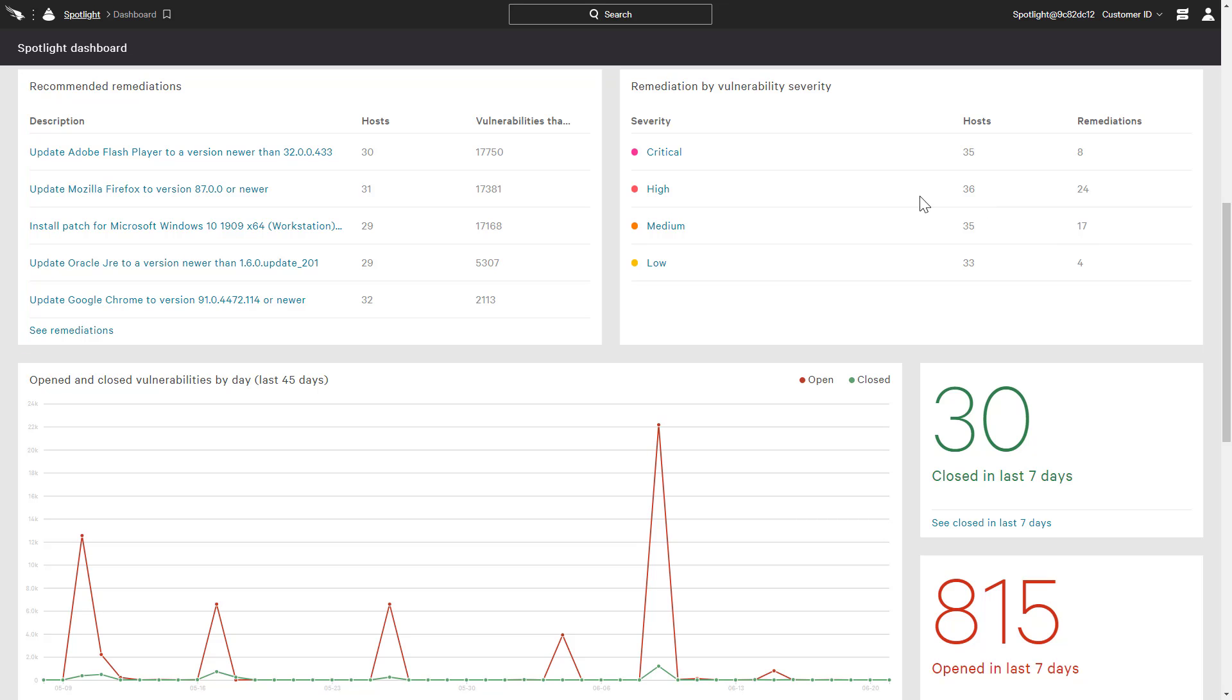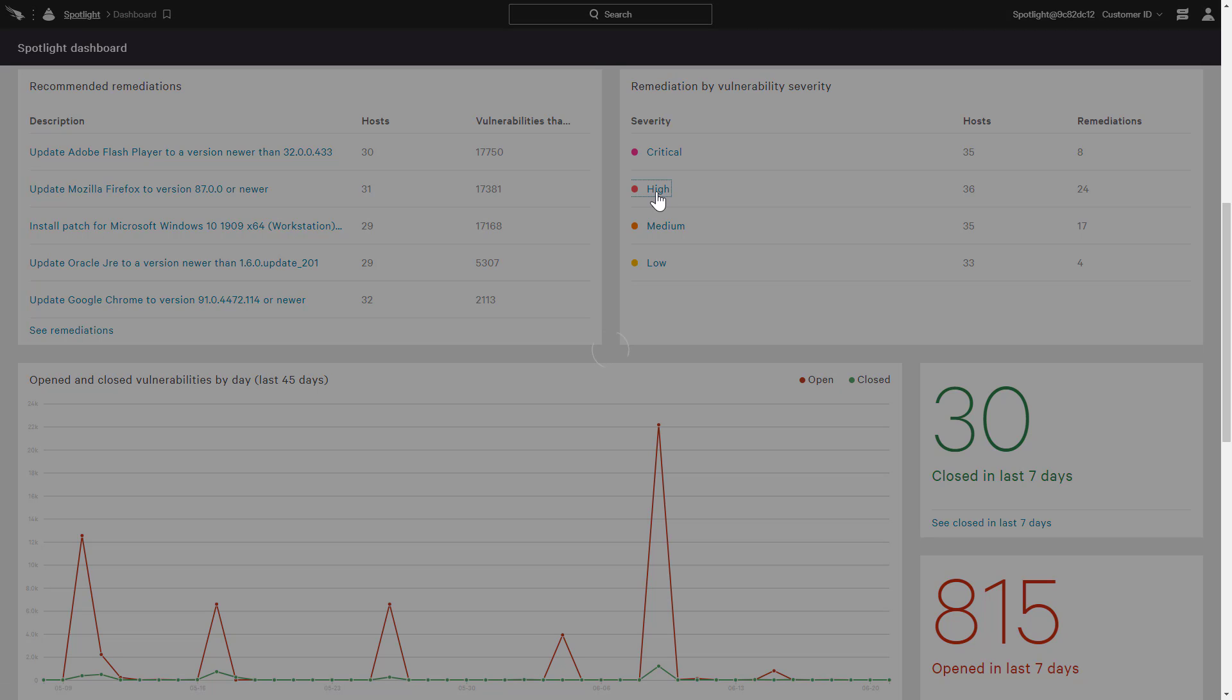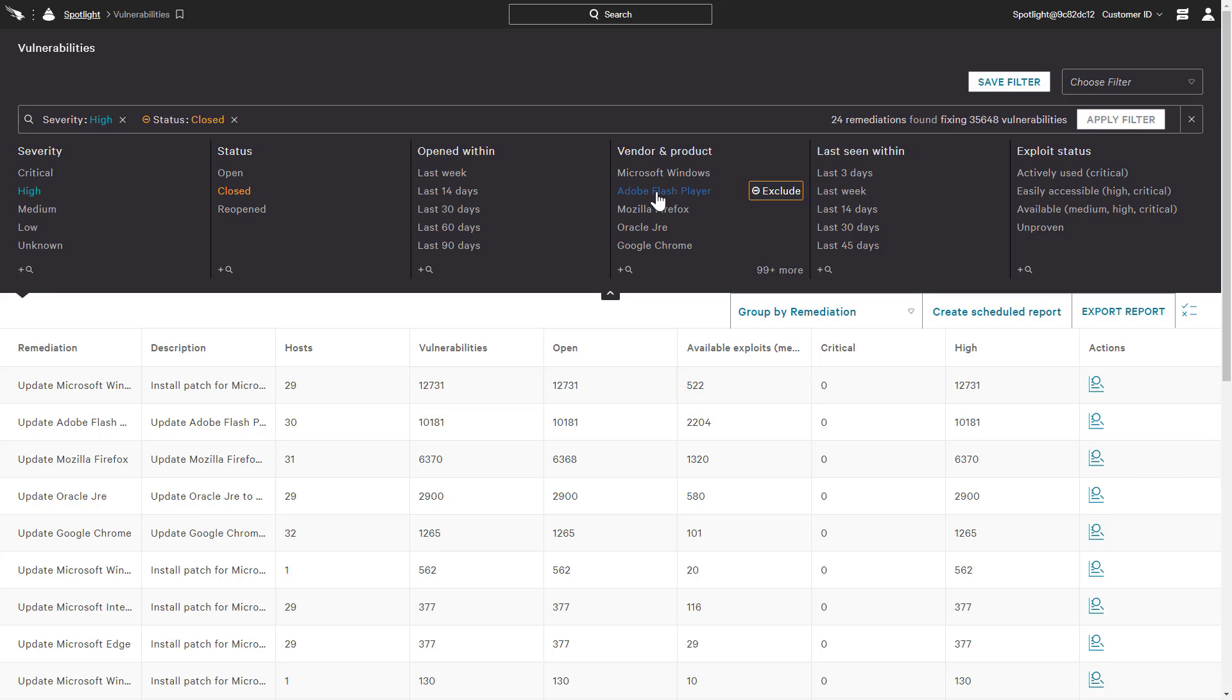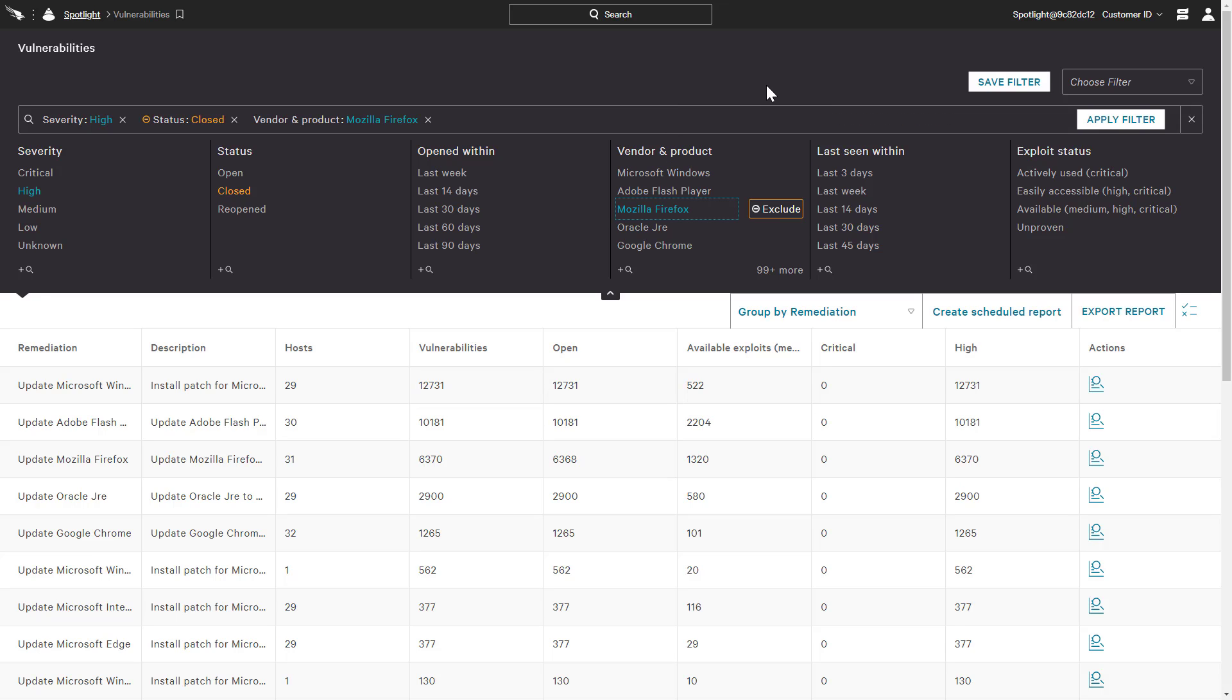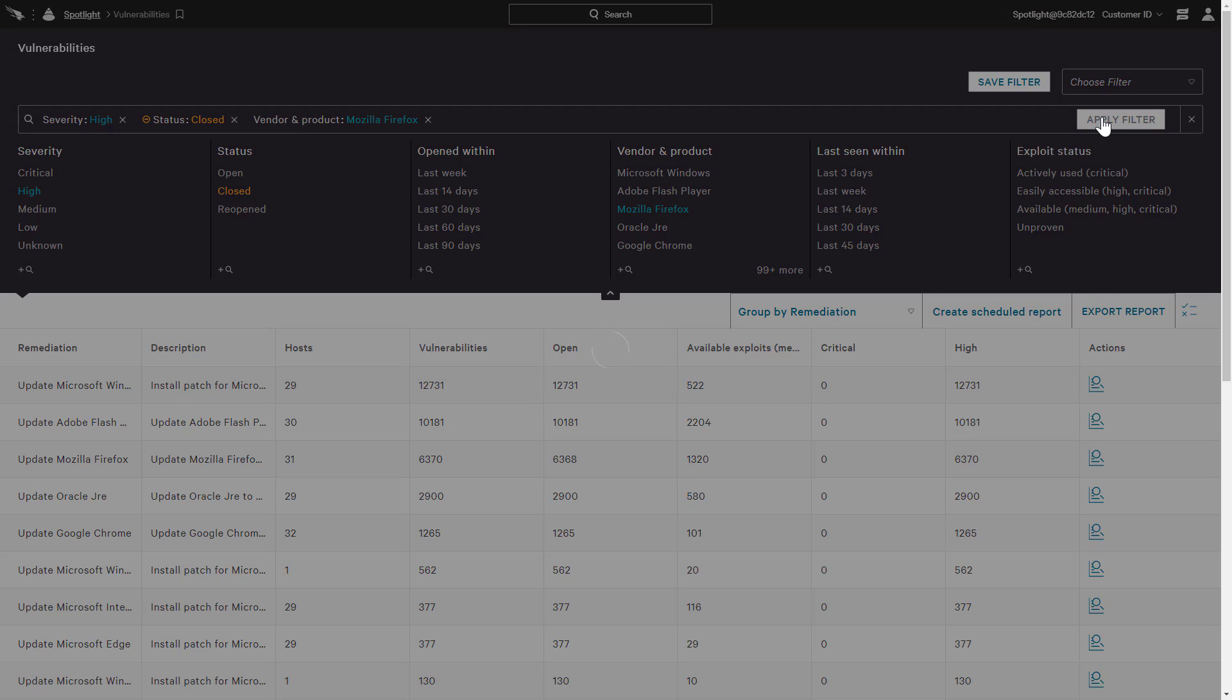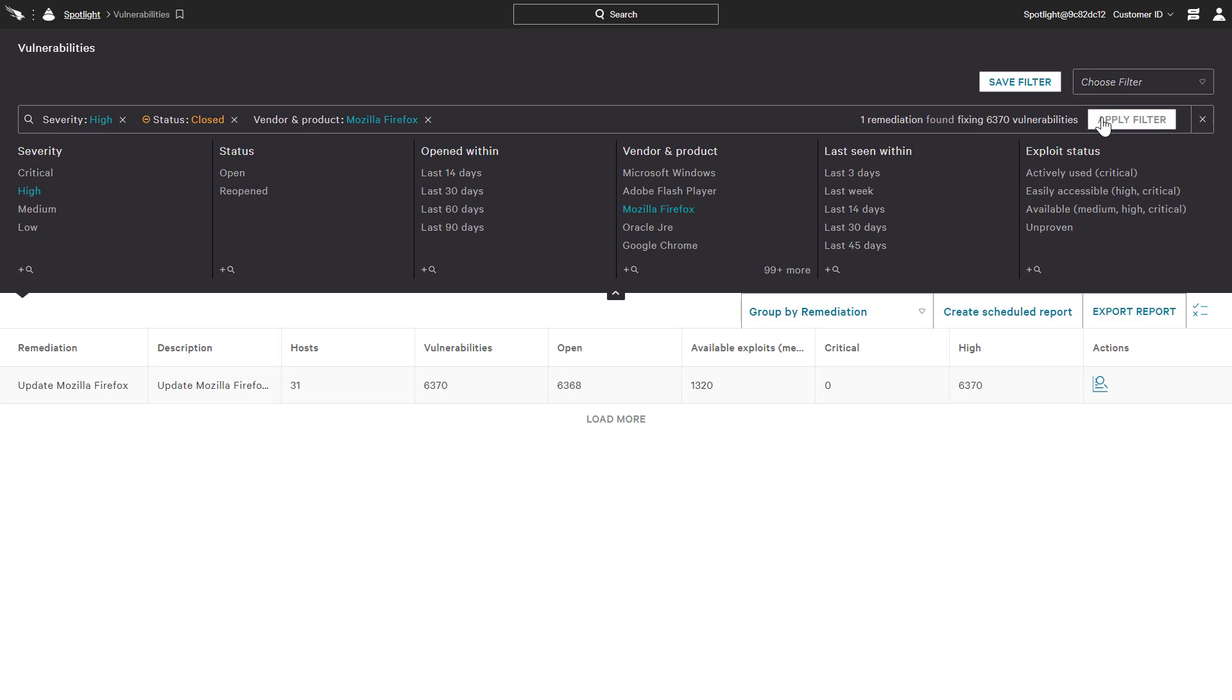Drilling down on the high severity remediations presents a list of open remediations with the option to add additional filters. In this example, the vendor and product filter provides focus on the remediations related specifically to Firefox.